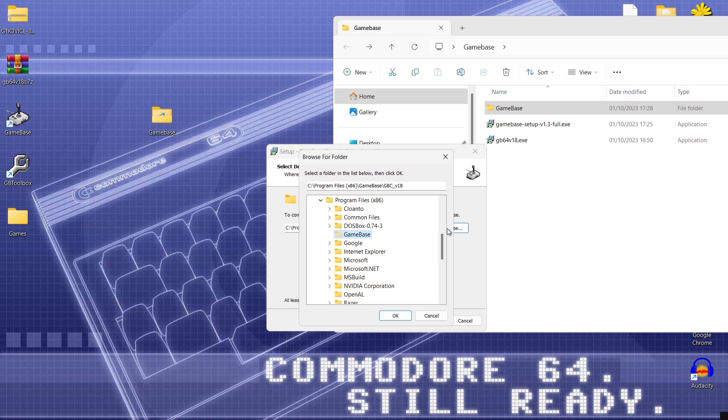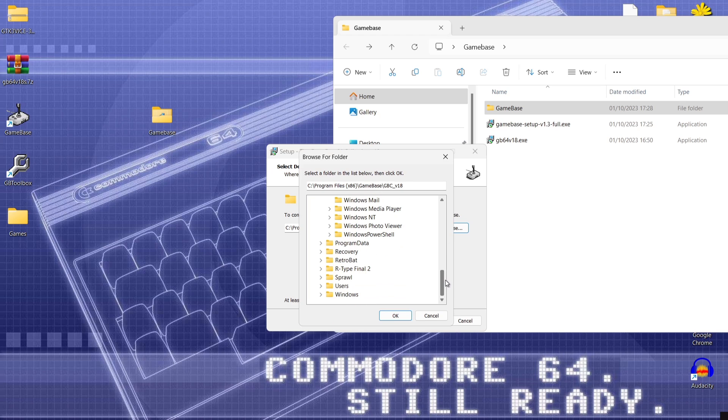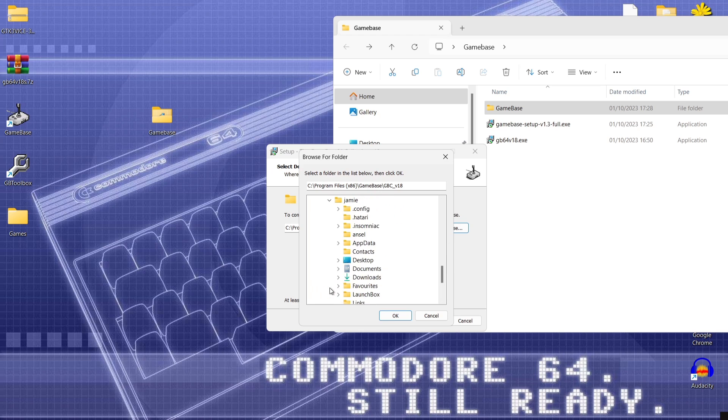So what we're going to do next is open up game base. And then I'm going to look for my desktop. So users name of my computer is Jamie. And desktop. And game base.